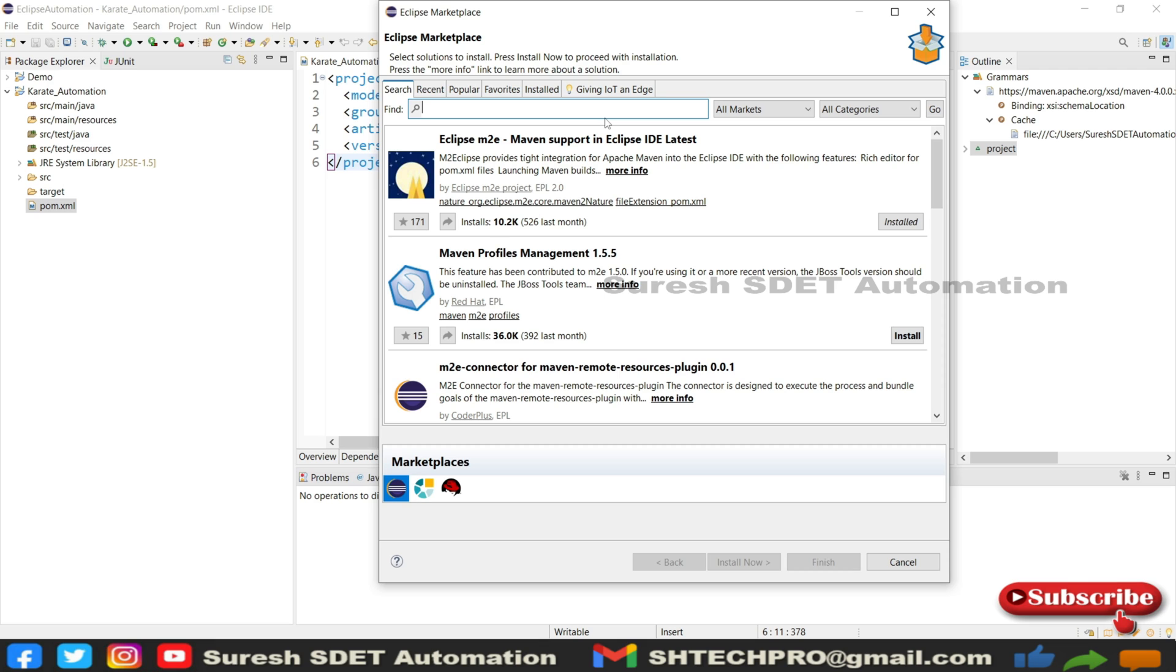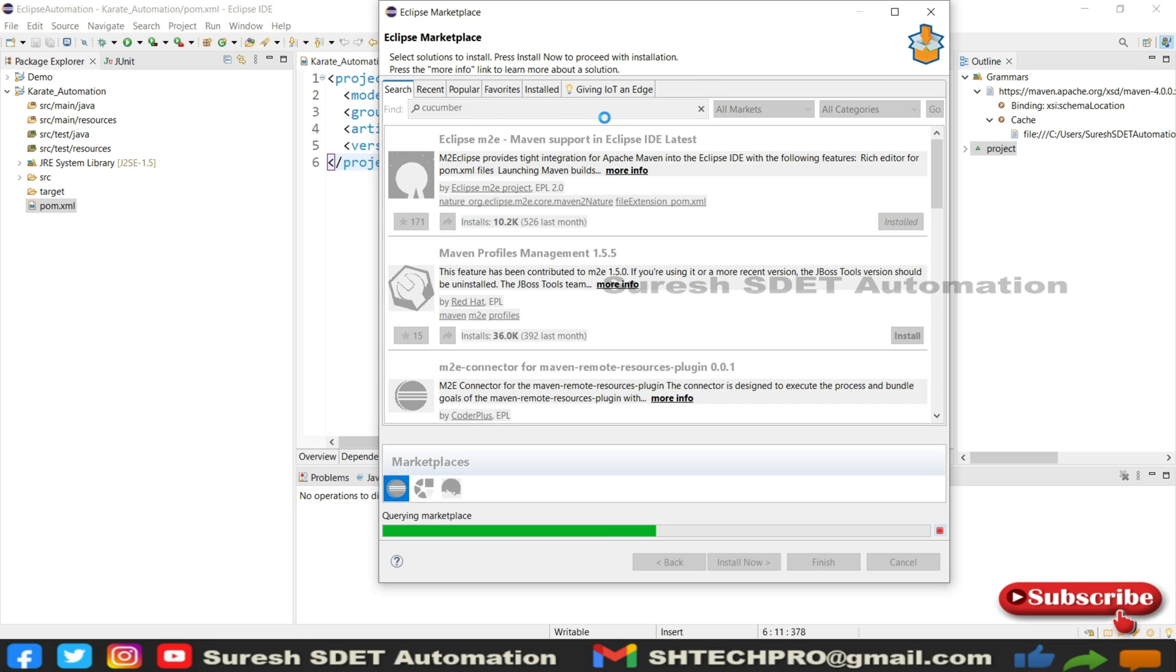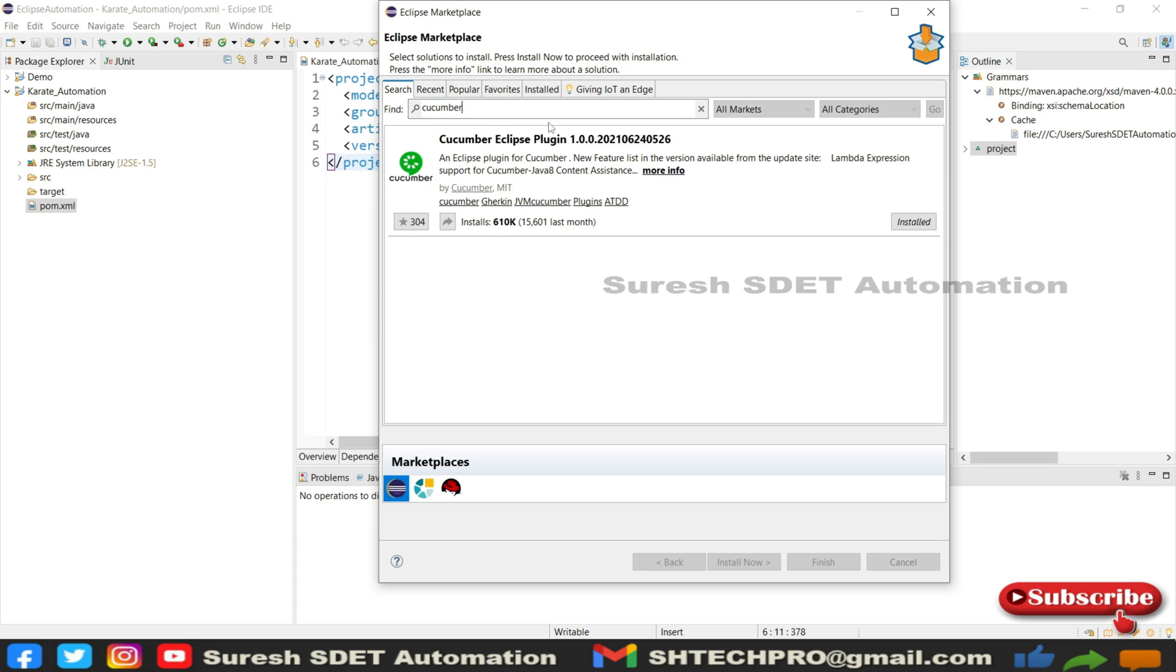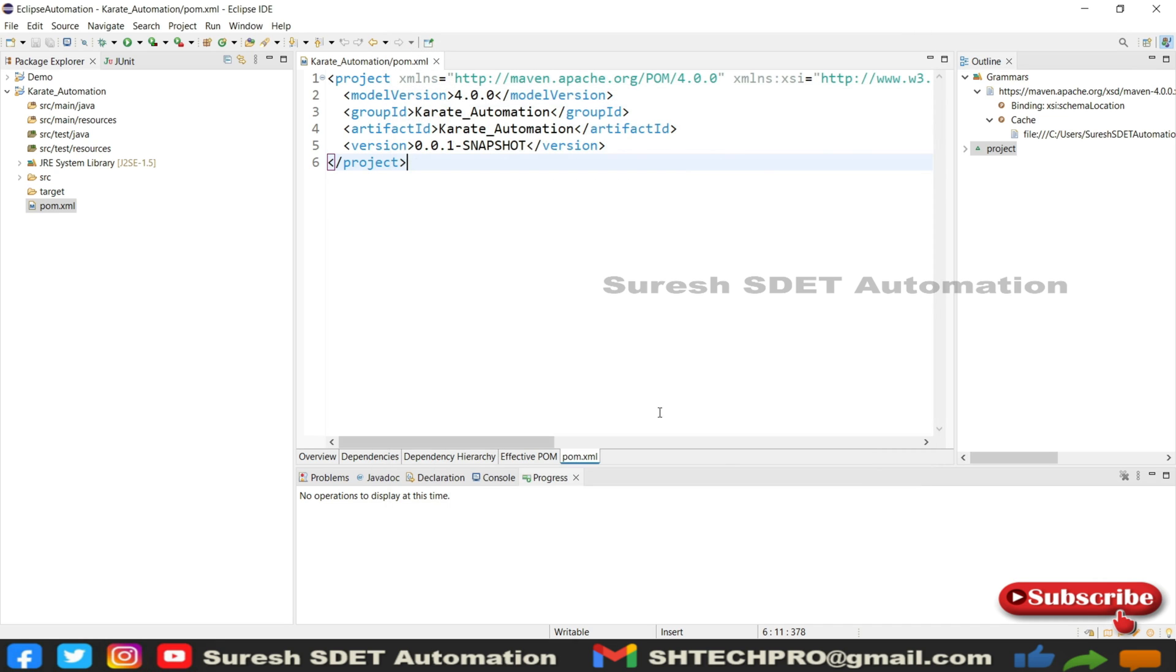Then we need Cucumber plugin. Simply type Cucumber and hit Enter. This is the Cucumber plugin we needed. I have installed this as part of other sessions, so you can install this plugin. I will mention this in the description. These two plugins we needed.